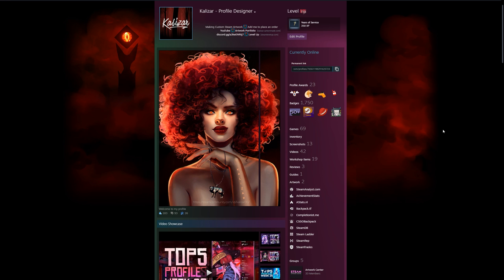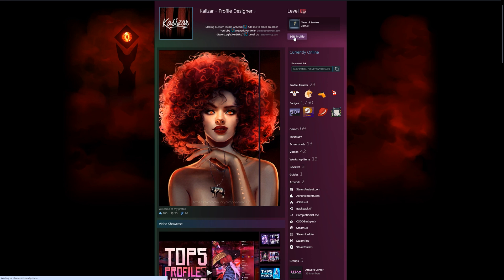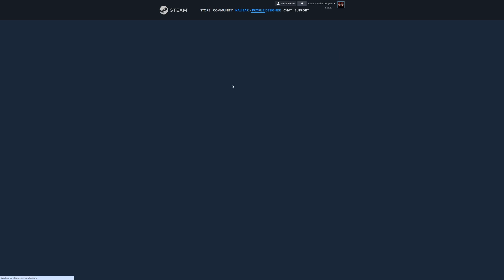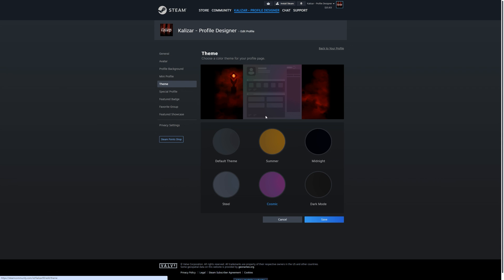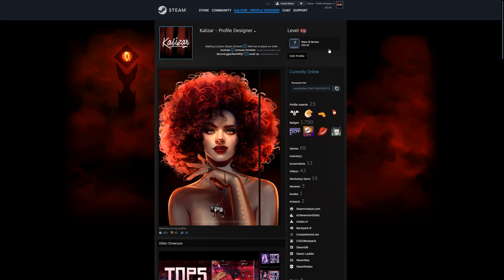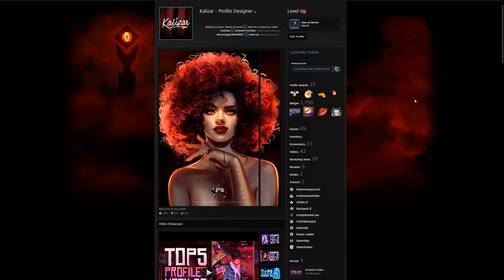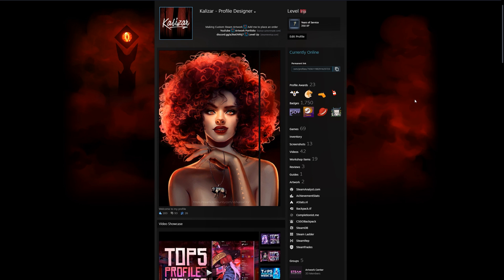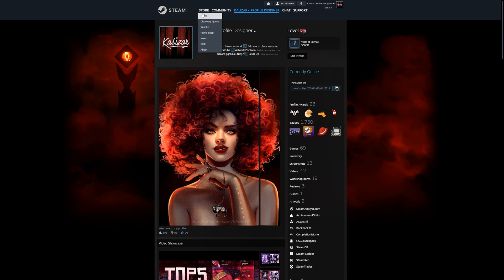I'm now going to go back and change the color to the original black that I had. So I'm going to do the same thing, click on midnight, click on save, and I'm going to go back to my profile, and you can see that the color has changed once again back to black. You can also get some more themes by going to the point shop.